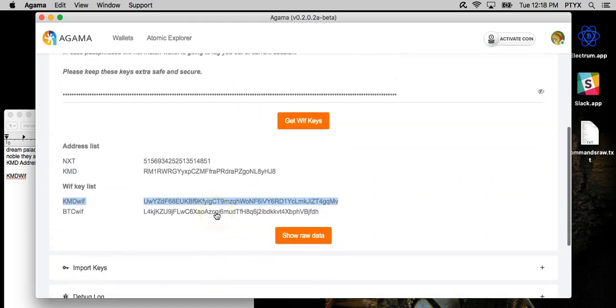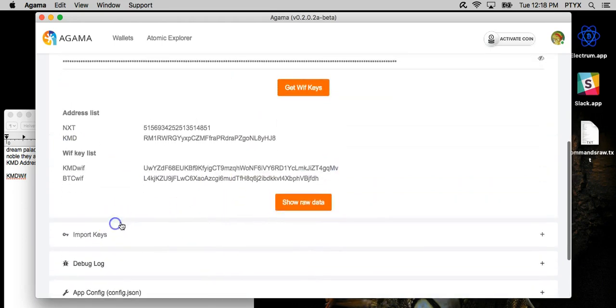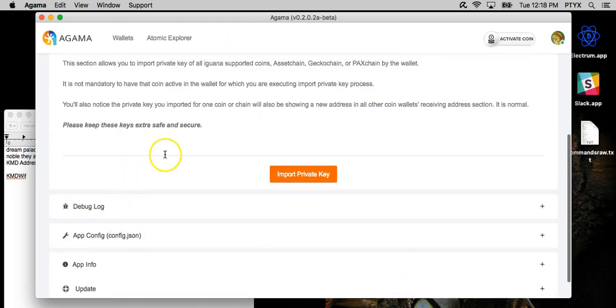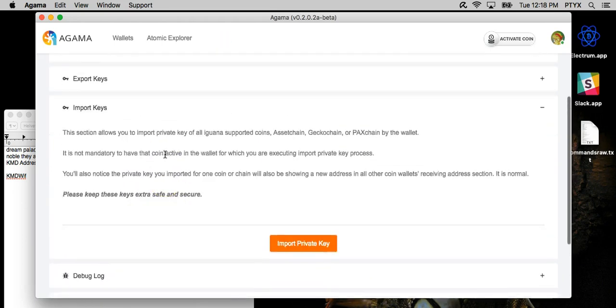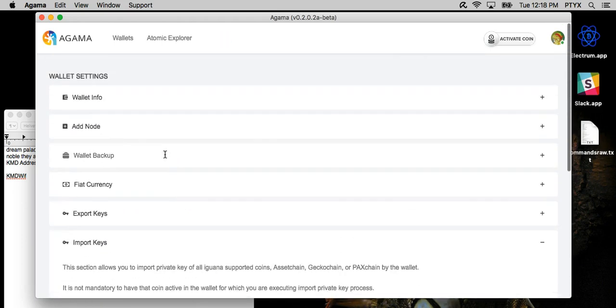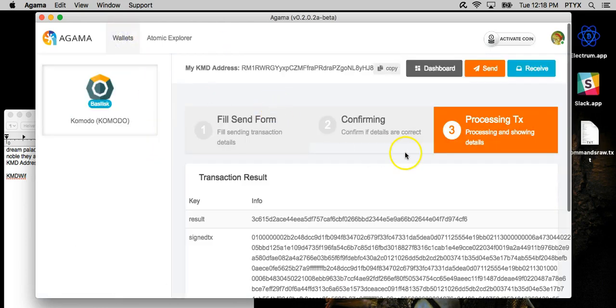Agama has also an import key setting, so you can actually import keys into the wallet now. And that's pretty much it, guys.